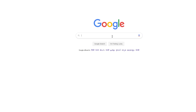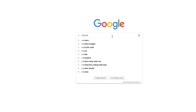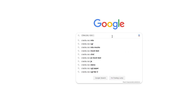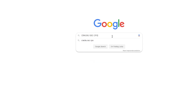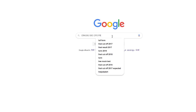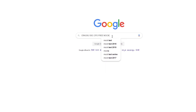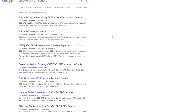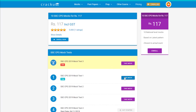We Crack U provide free mock tests for SSC CPO exam. For that, you only need to Google search 'Crack U SSC CPO free mock test'. Click on the first link and start the mock.